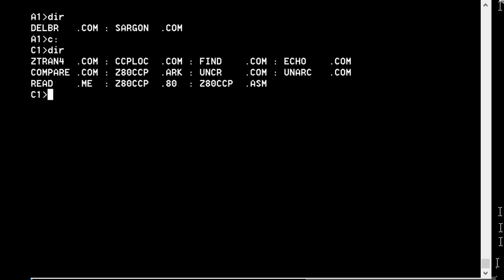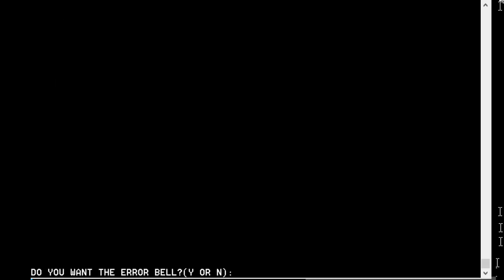One big advantage of this one is that it's supposed to find the file. Say we try and run Sargon, which is on drive A and we're on drive C. It will look on drive C first, and if it doesn't find it, it will look on drive A. So if we type Sargon now—instead of saying file not found, it is actually loading it.